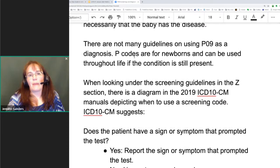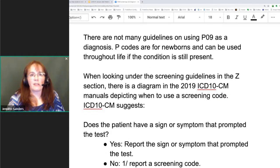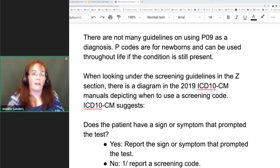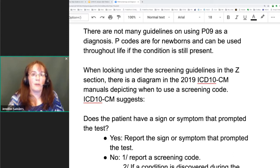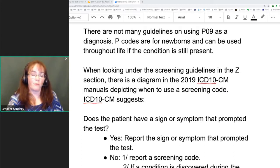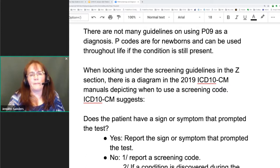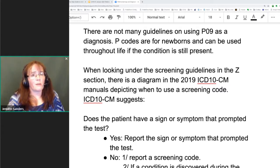P09 actually didn't have many guidelines. I went to the Pediatric Society and Family Practice Society, and there's not much indication out there for when exactly to use P09. It is from the P section of Chapter 16, which covers newborns. If a condition present as a newborn is still present later in life, you can still use a P code, but it doesn't go on the maternal record. The only other option is to look at the screening guidelines under the Z codes.